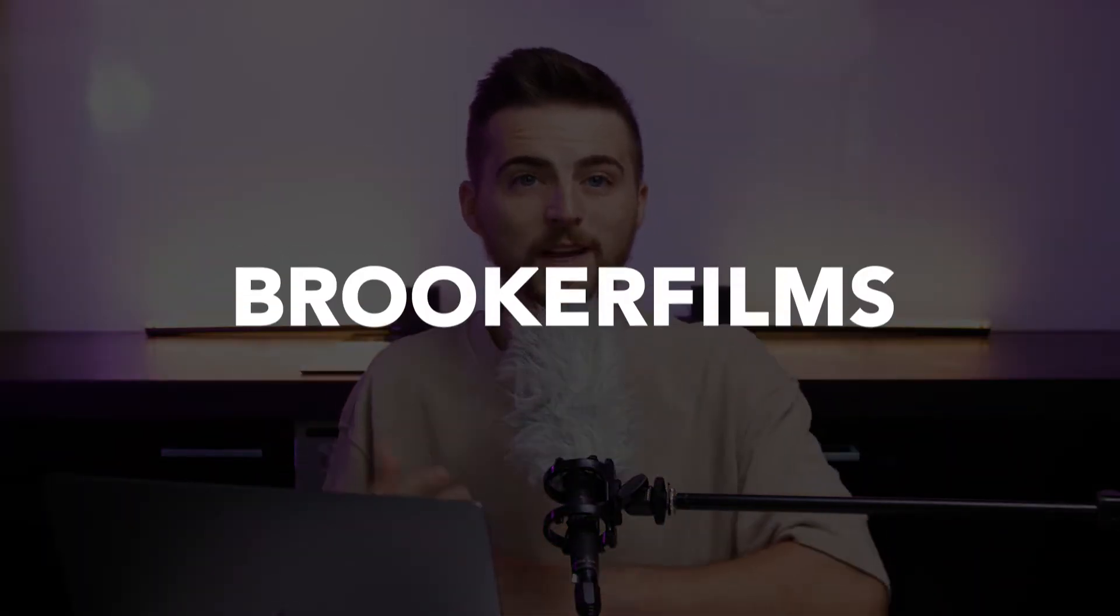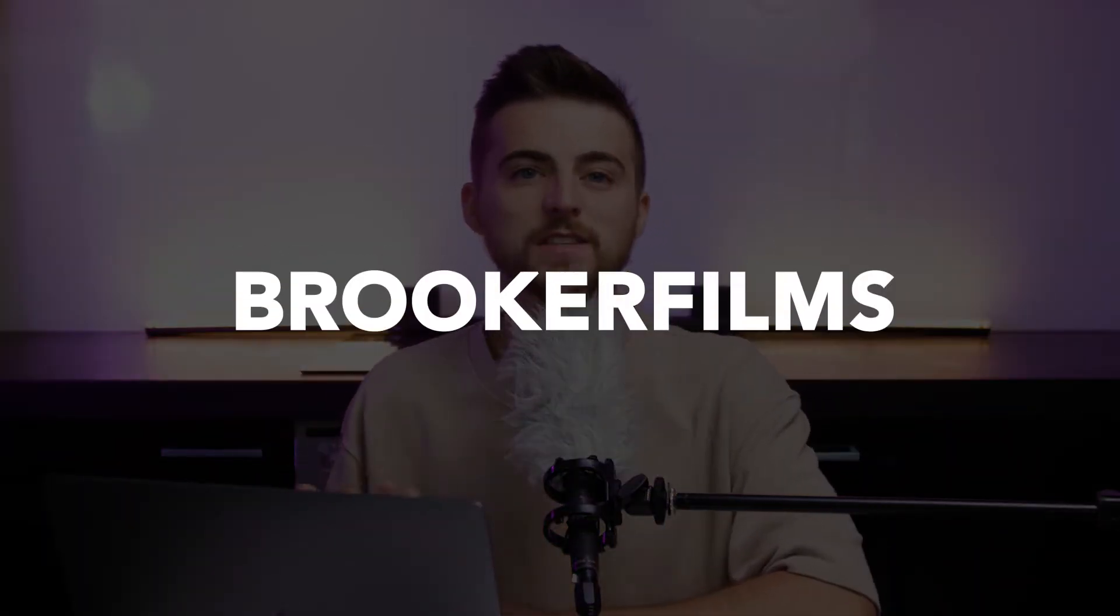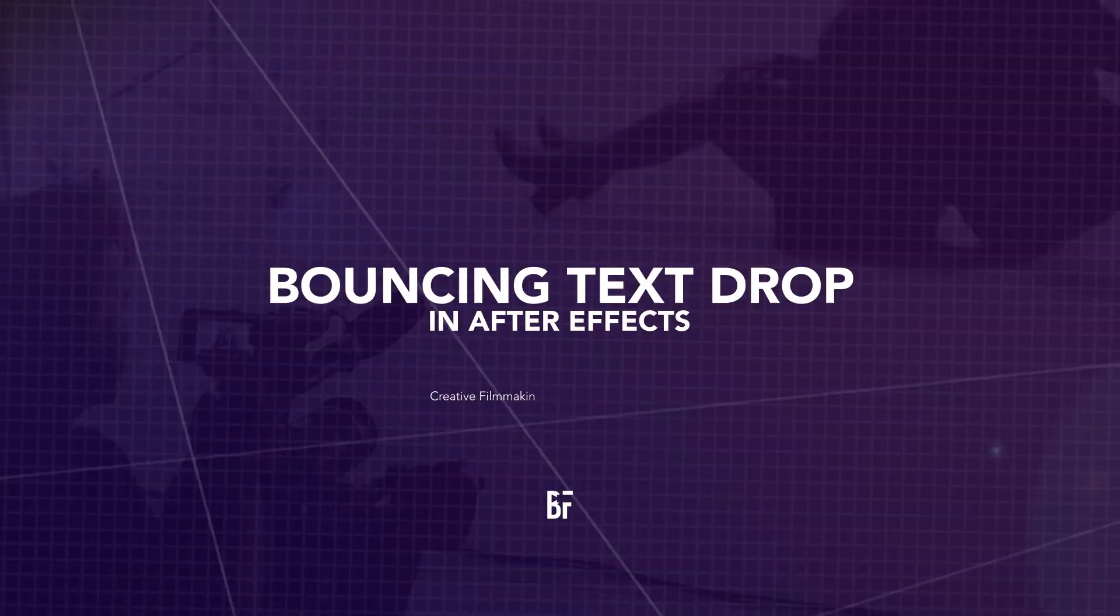In this video, I'm going to show you how to do this really awesome text drop-in effect right inside of Adobe After Effects. So let's get into it.